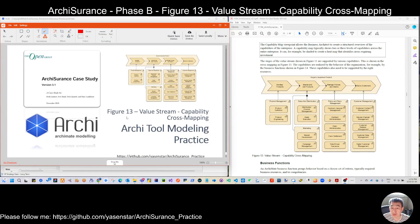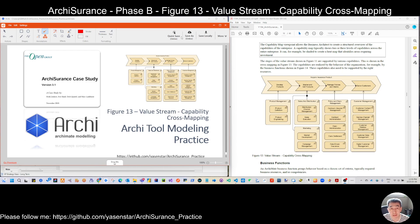Hello again. Last time we finished the capability mapping model. This time we are moving to figure 13 to do the value stream capability cross mapping. When you do more and more ArchiMate modeling, you may see that the more common thing is the cross mapping. Cross mapping is more powerful in ArchiMate.